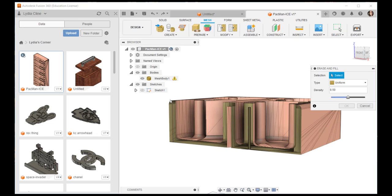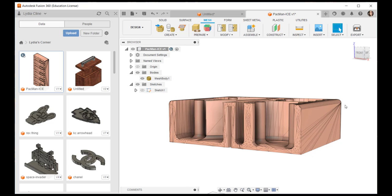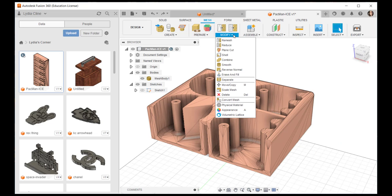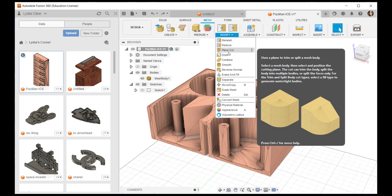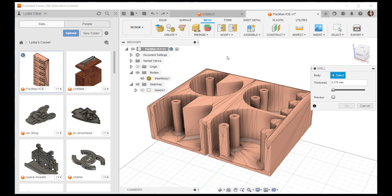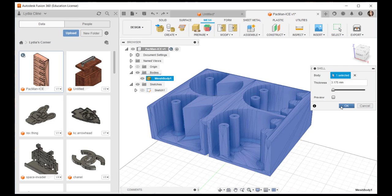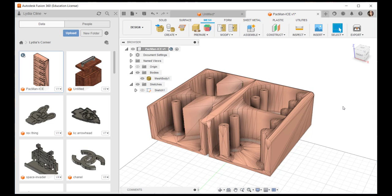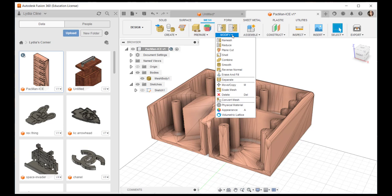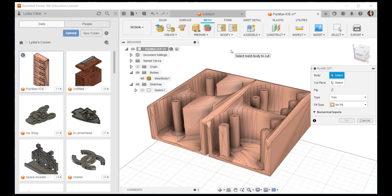I can shell it. Shelling it out hollows it which is useful for 3D printing. If you don't need the whole model printed solid, shelling it will save material.